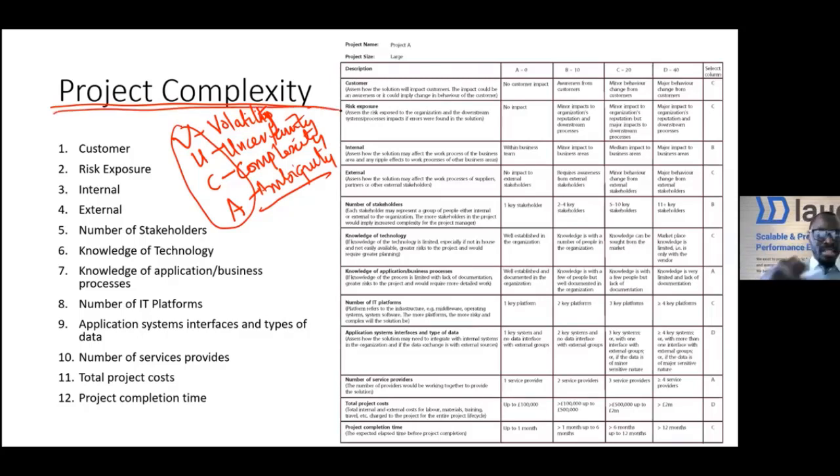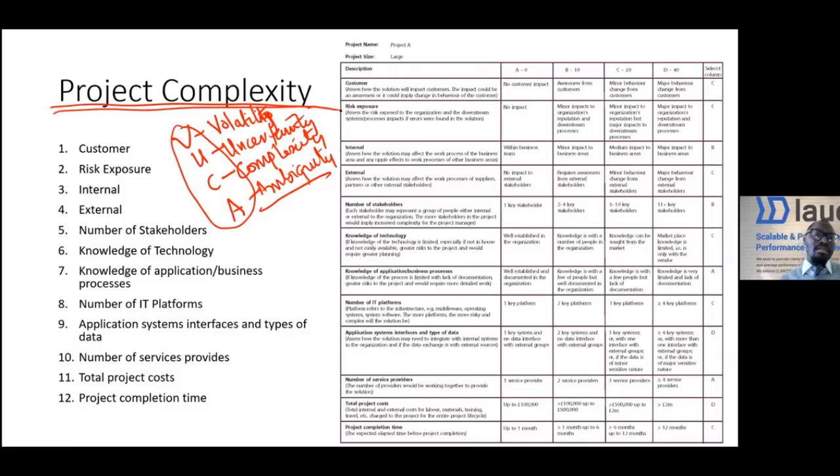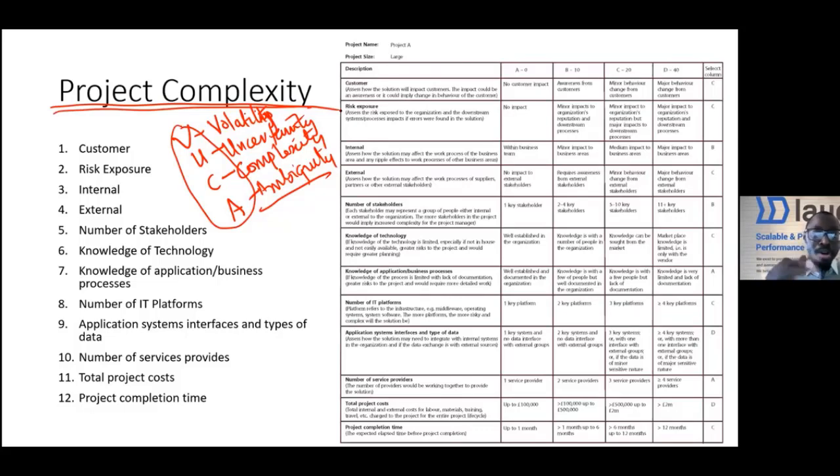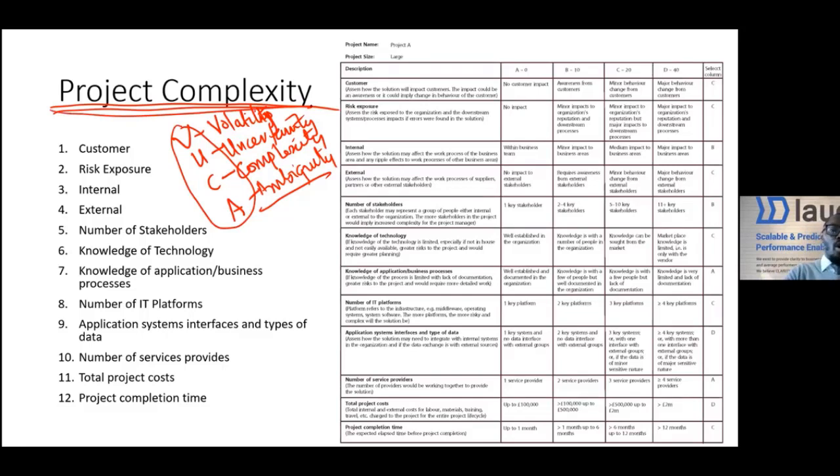Many organizations have built or developed, as part of the portfolio management processes, what we call project complexity modeling. So how do we then model the complexity of a project?